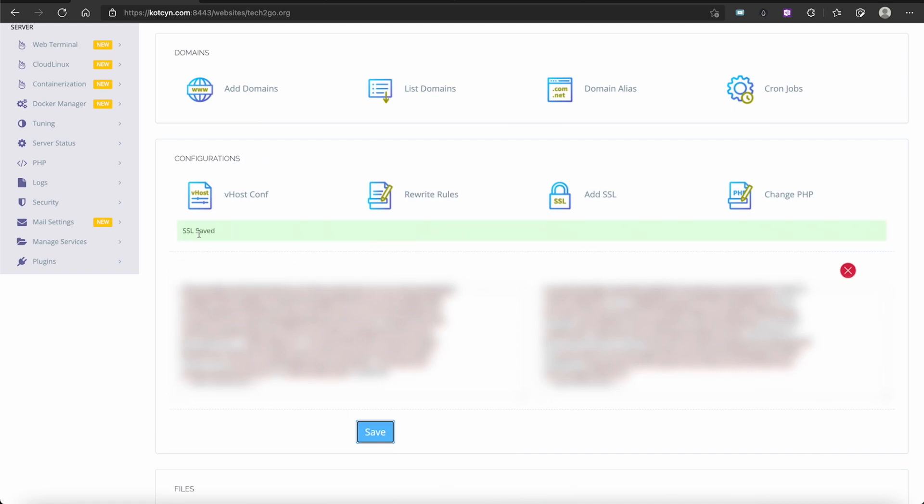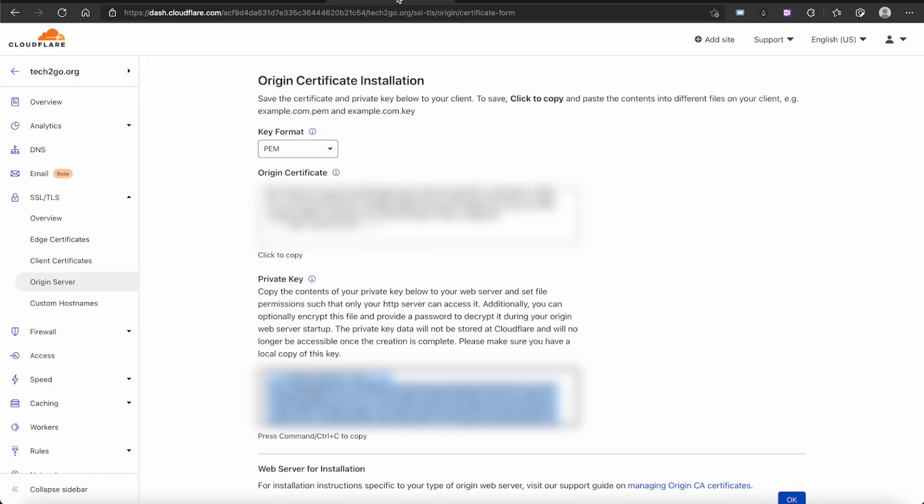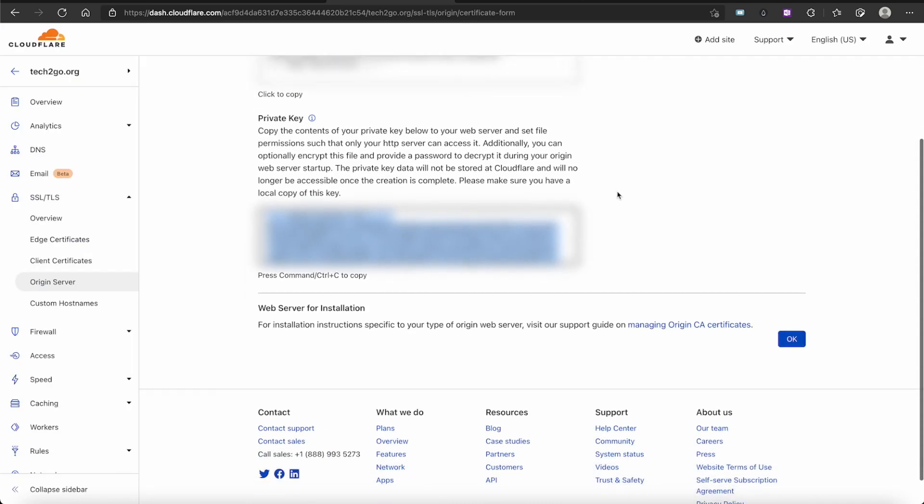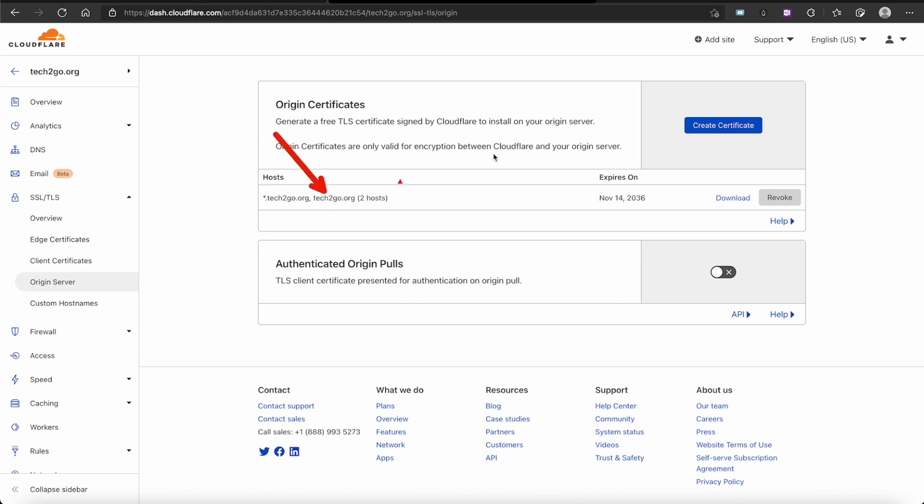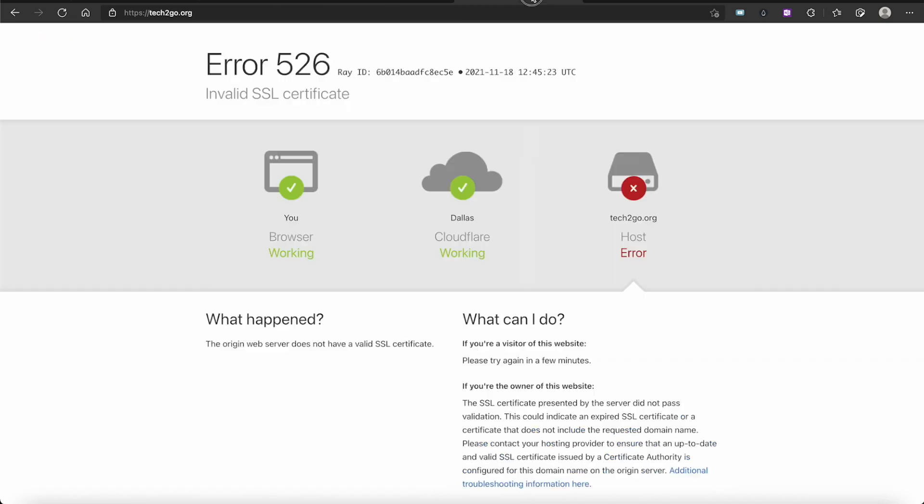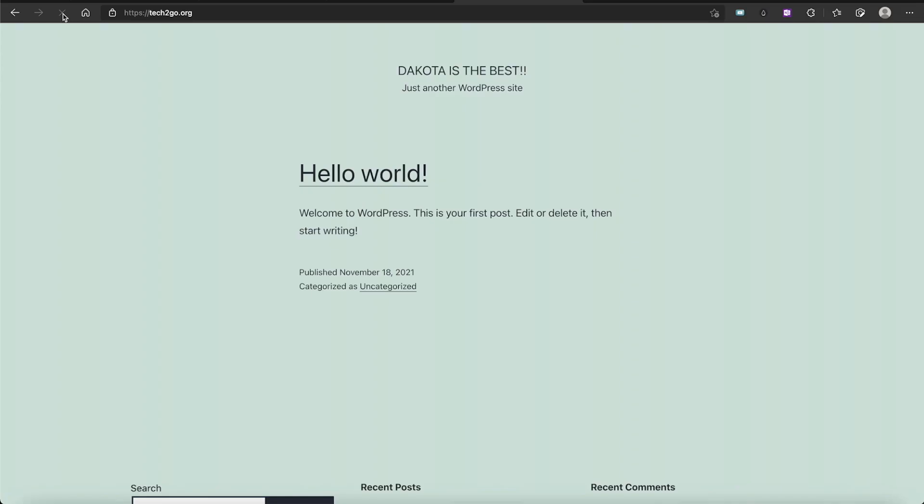Now we go back to Cloudflare and hit OK. As you see, it's got our wildcard and our primary domain set up. We've got two hosts so we're good to go. It might take just a little bit to get in the system and work properly, but let's try this again. We're going to click tech2go.org and see if it's already registered. It's loading... there we are.